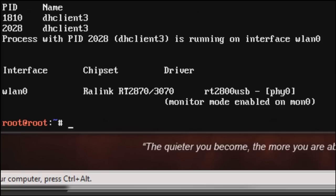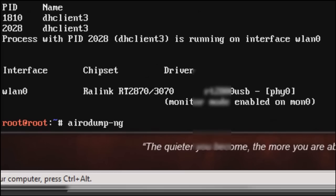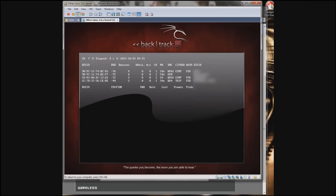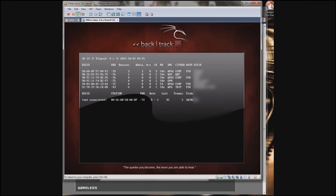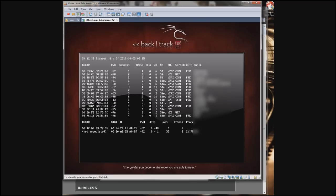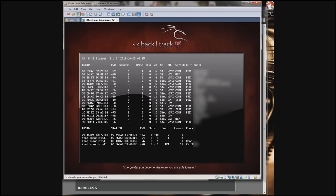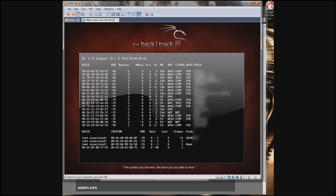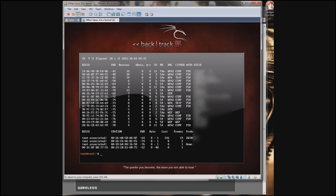If I type airodump-ng MON0, it begins to collect data from beacons sent out. Beacons are sent out from wireless devices such as a wireless router. I'm going to wait for this to populate a little bit more. Okay, and then I will hit Control-C to stop it from scanning.